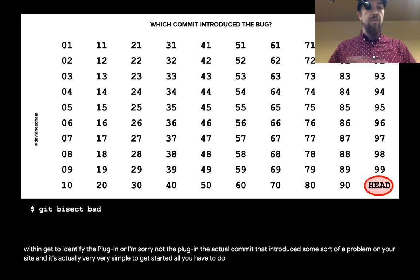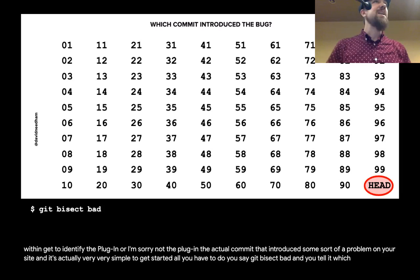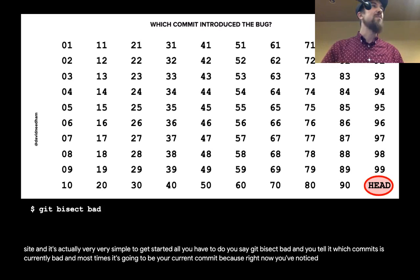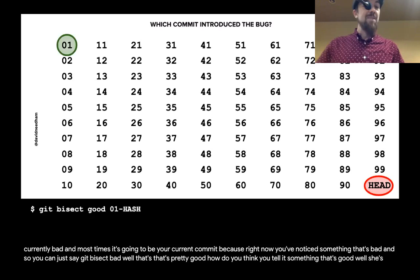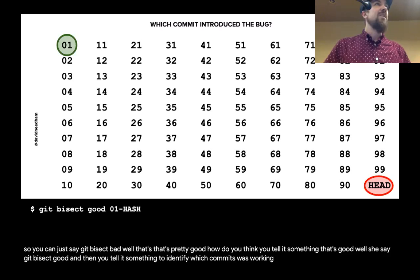It's actually very simple to get started. You say 'git bisect bad' and tell it which commit is currently bad. Most times it's going to be your current commit, because right now you've noticed something is bad. So you can just say 'git bisect bad.' Then you say 'git bisect good' and tell it something to identify which commit was working. You can provide any sort of identifying factor for the commit — a hash, a tag, if a tag represents when it was working.